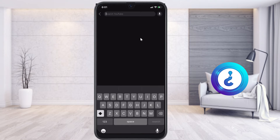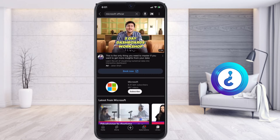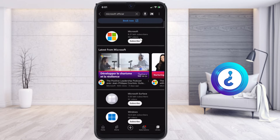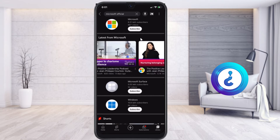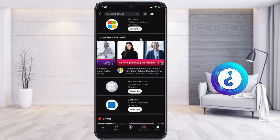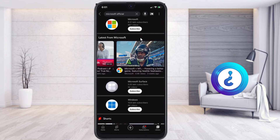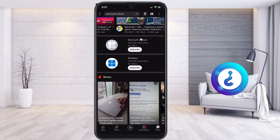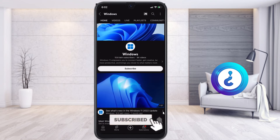Similarly, you can download whatever videos you want and watch them in offline mode. For example, I just want to select a Microsoft video or any other official content I would like to download. I scroll down to find which video I want to download or watch in offline mode without an internet connection.